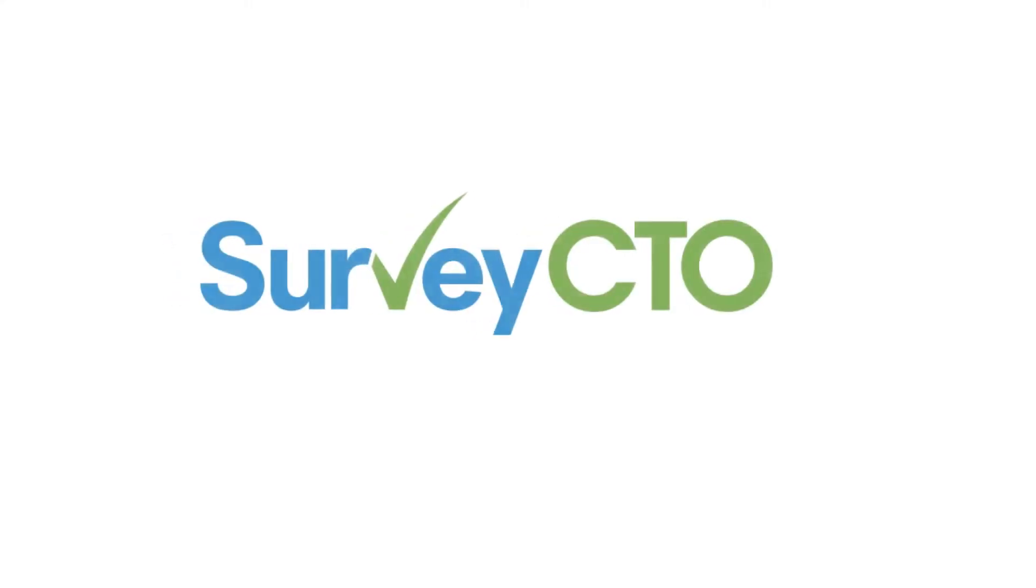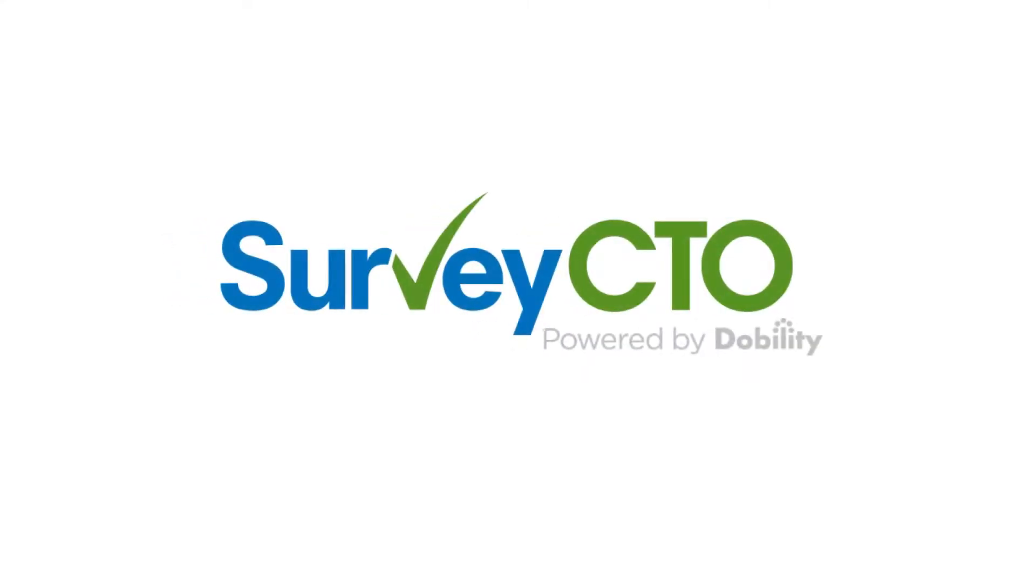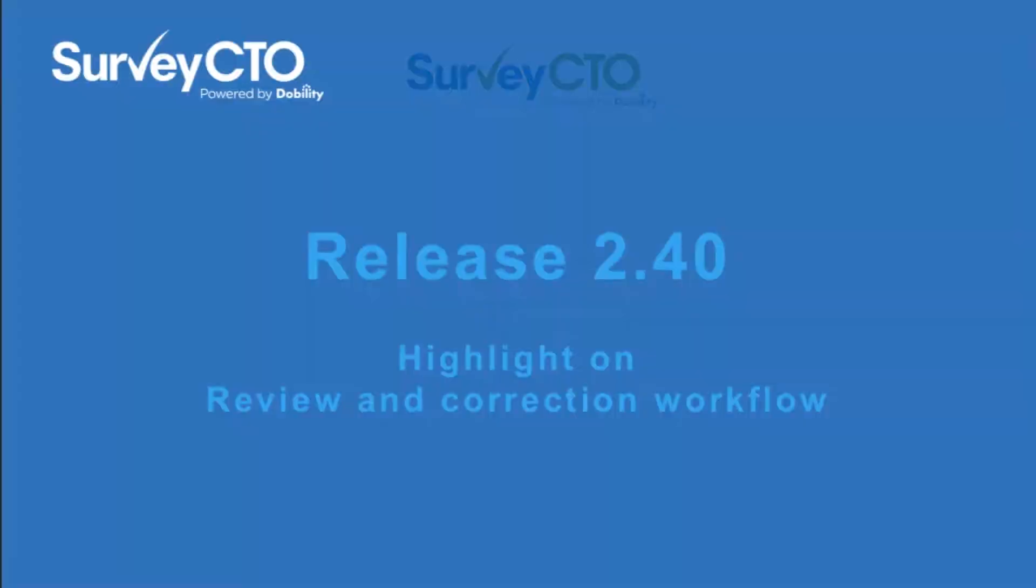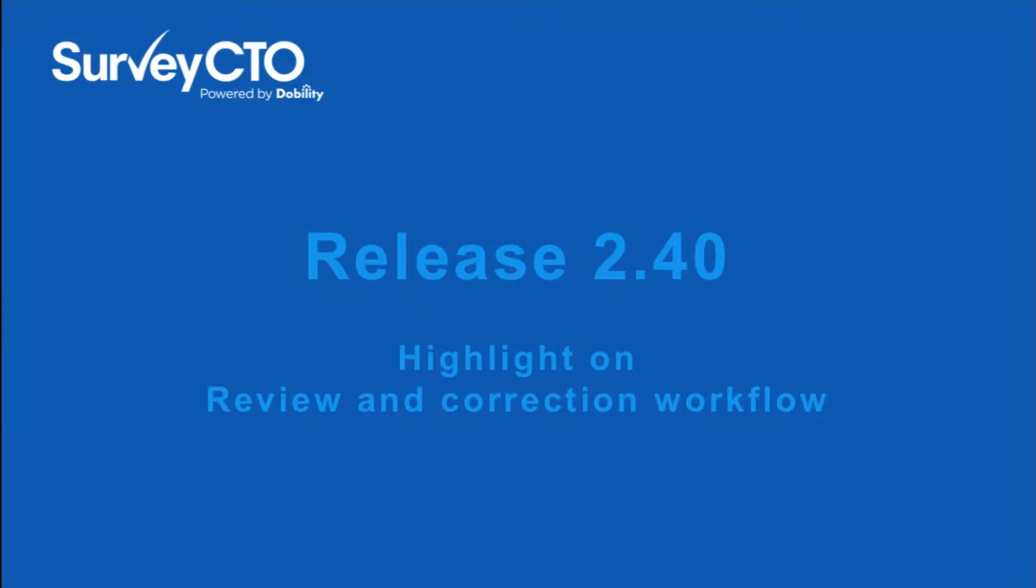I'm excited to share some highlights from our new SurveyCTO 2.40 release. This release includes a few major platform improvements as well as a series of smaller refinements, all in response to requests from our growing worldwide user base. Thank you to everybody for the wonderful feedback and ideas that have made this release possible.